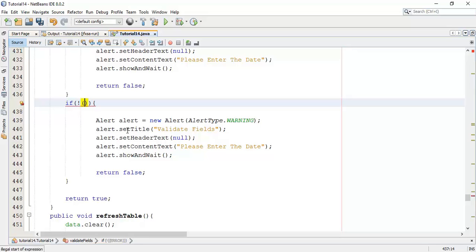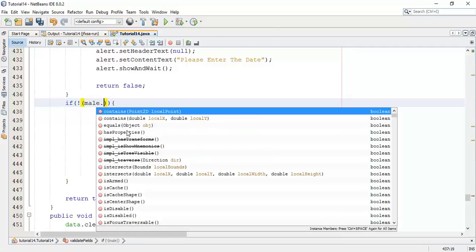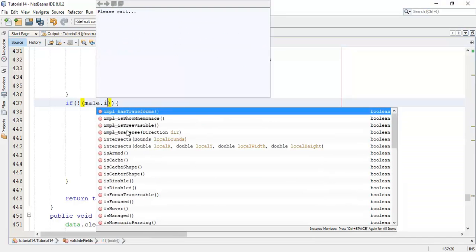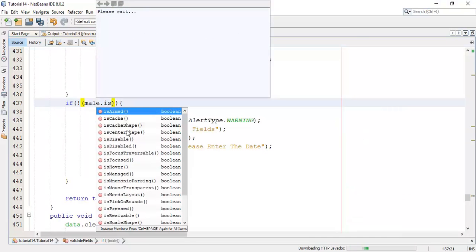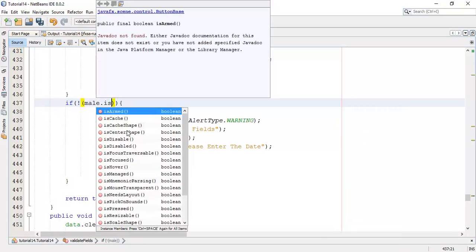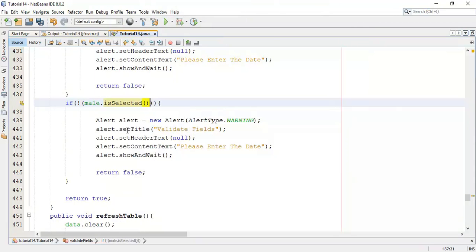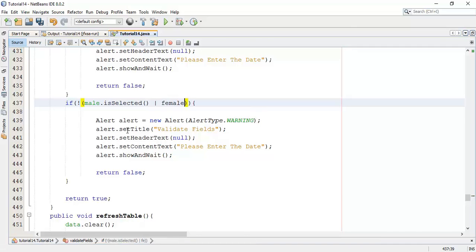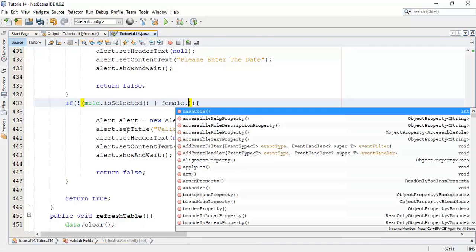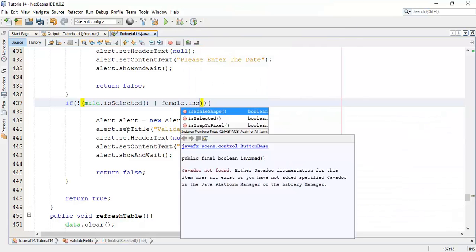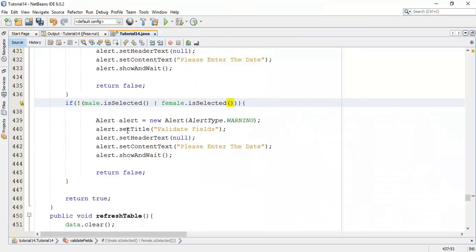Or when one of this is not selected. If one of the male and female buttons is not selected, then we'll show a validation message.